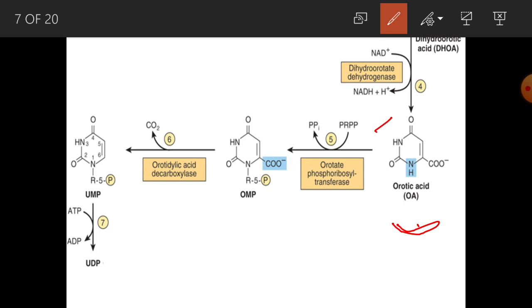At this stage the ring is formed. PRPP — phosphoribosyl pyrophosphate — is attached to orotic acid: pyrophosphate is released and the phosphoribosyl group is attached to form orotidyl monophosphate (OMP). This OMP is then acted upon by orotidylate decarboxylase, carbon dioxide is released, and we get UMP — uridine monophosphate.